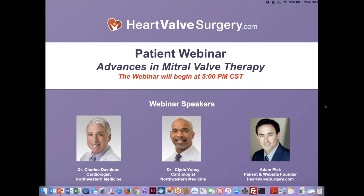I am thrilled to introduce the featured speakers for this session. Dr. Charles Davidson is the medical director of the Bloom Cardiovascular Institute and the clinical chief of cardiology at Northwestern Medicine. Dr. Davidson has several areas of expertise, including valvular heart disease, coronary angioplasty, and adult congenital heart disease. Dr. Clyde Yancey is the chief of the division of cardiology and professor at Northwestern University Feinberg School of Medicine, most recently the medical director for Baylor Heart and Vascular Institute.